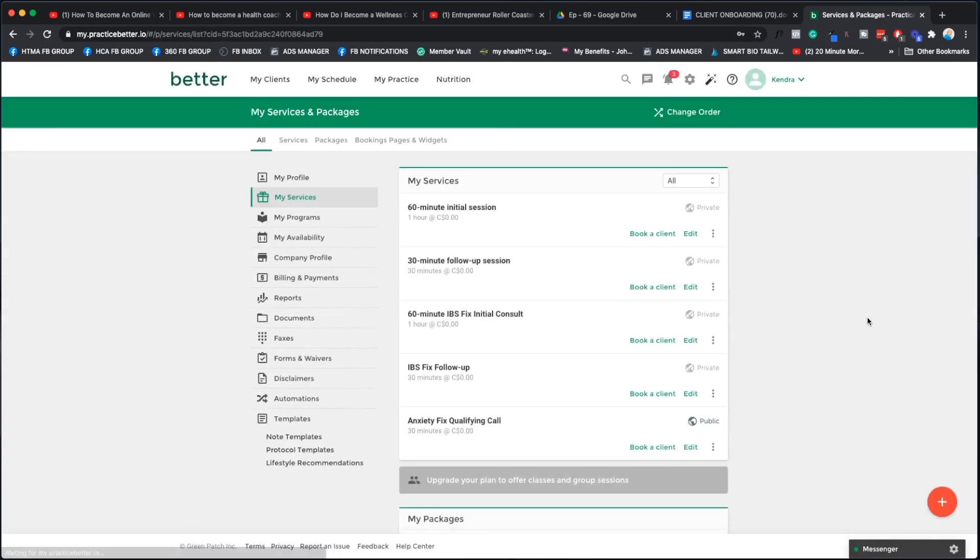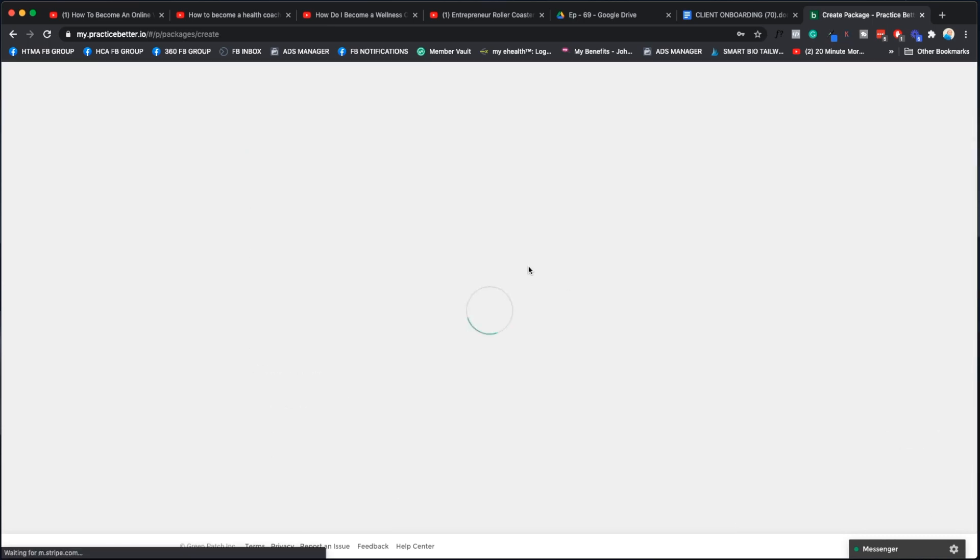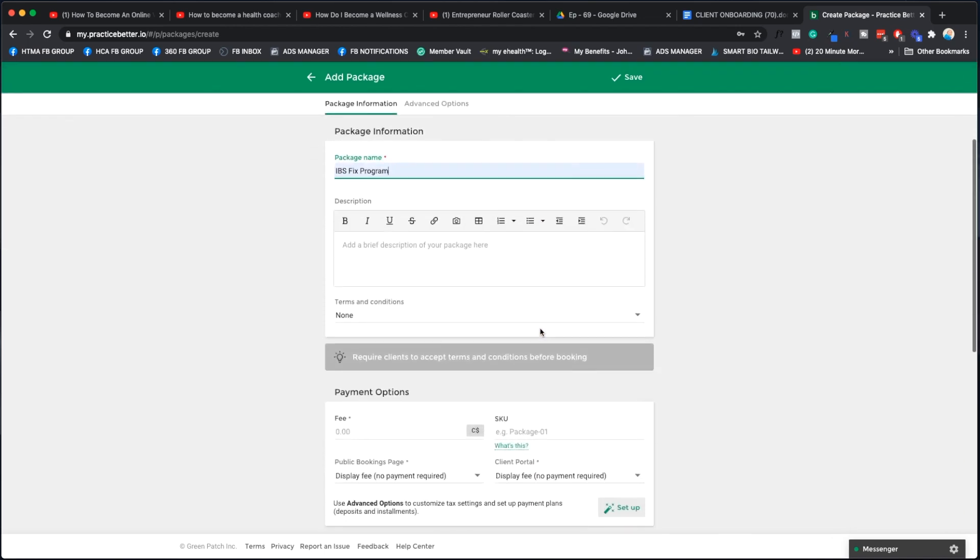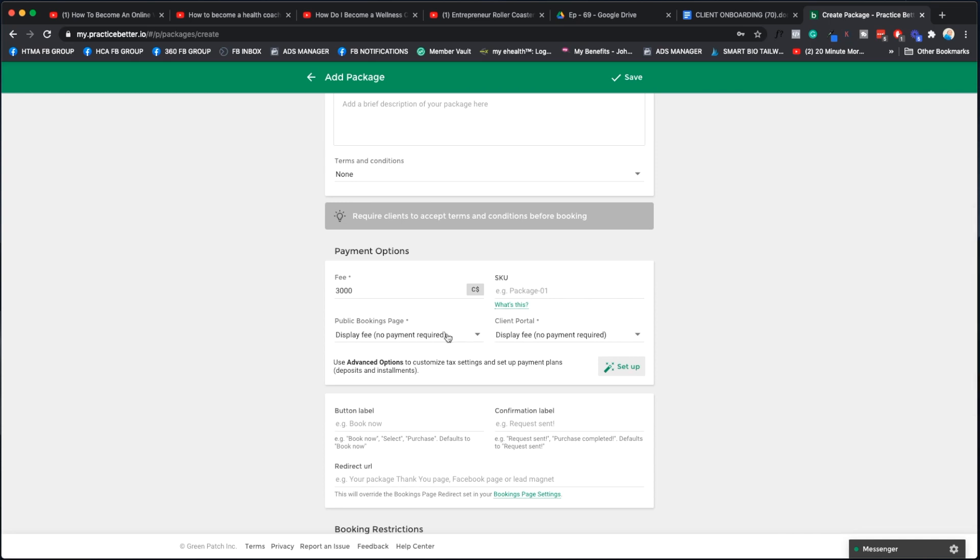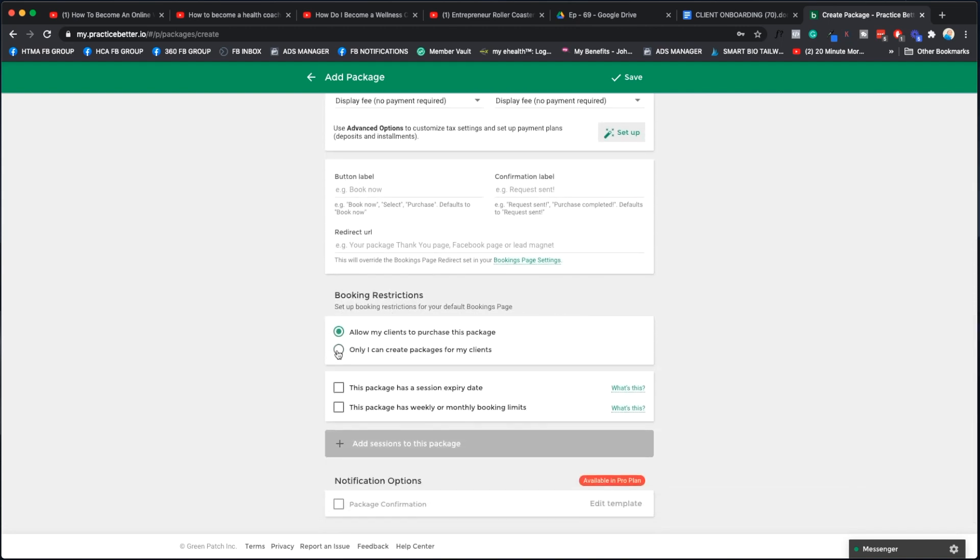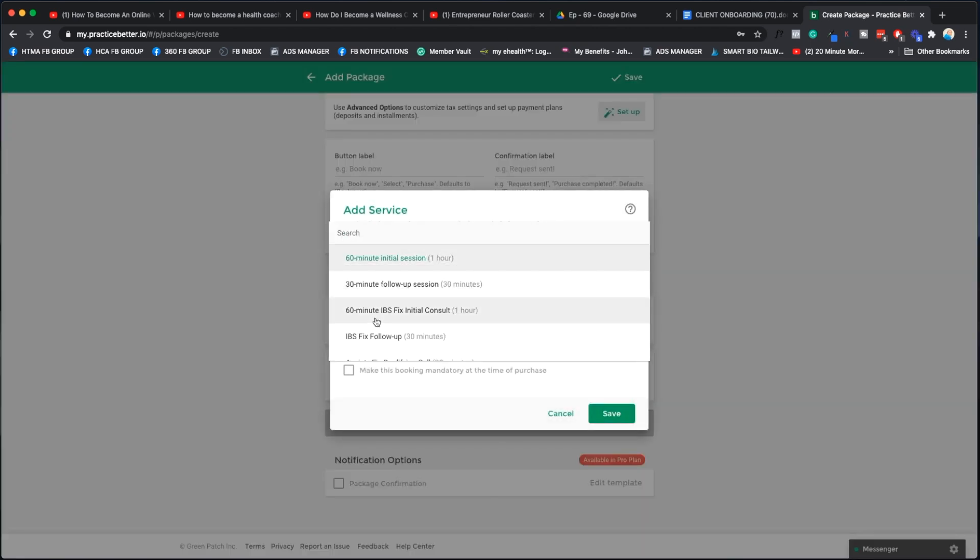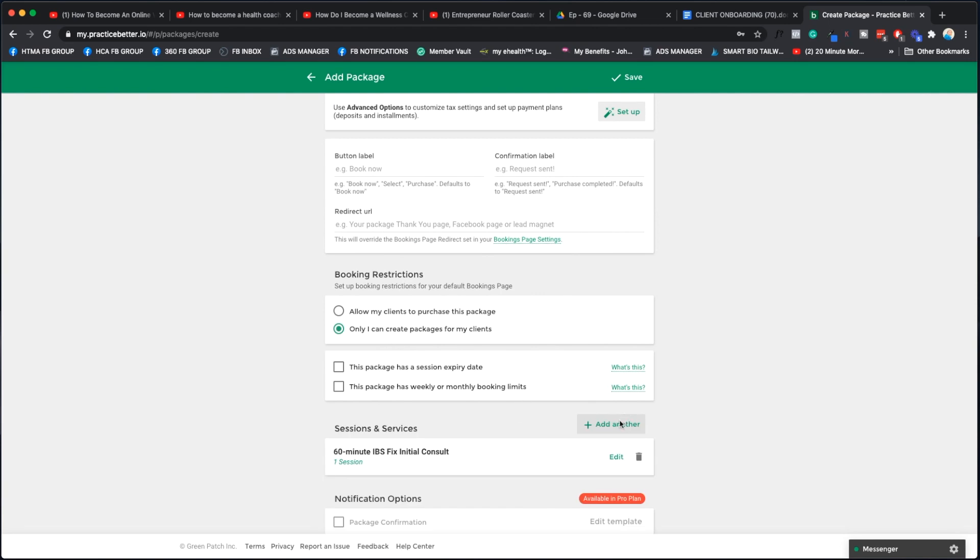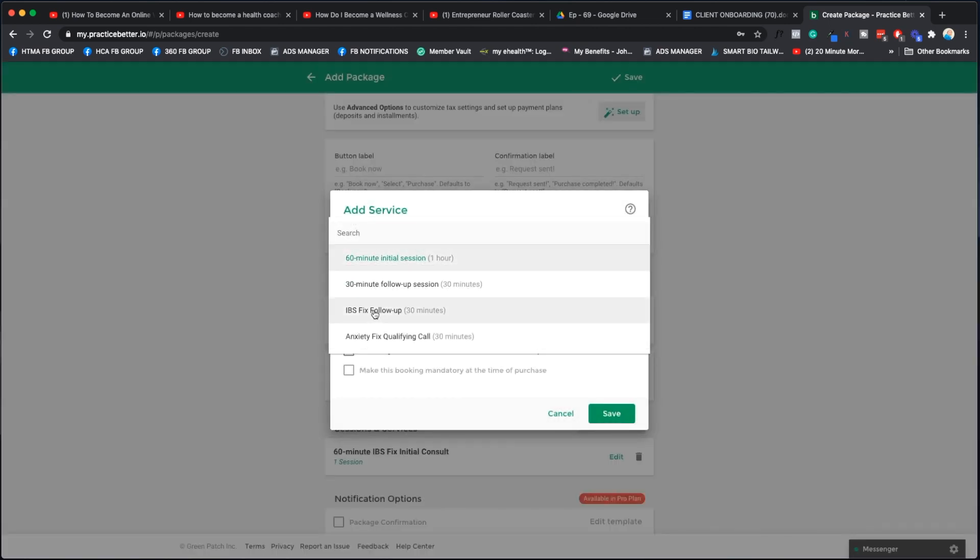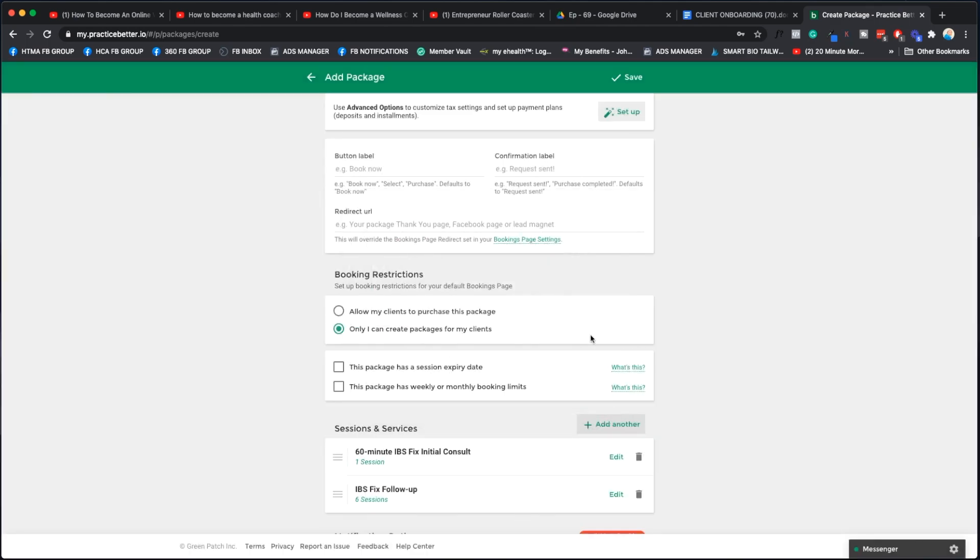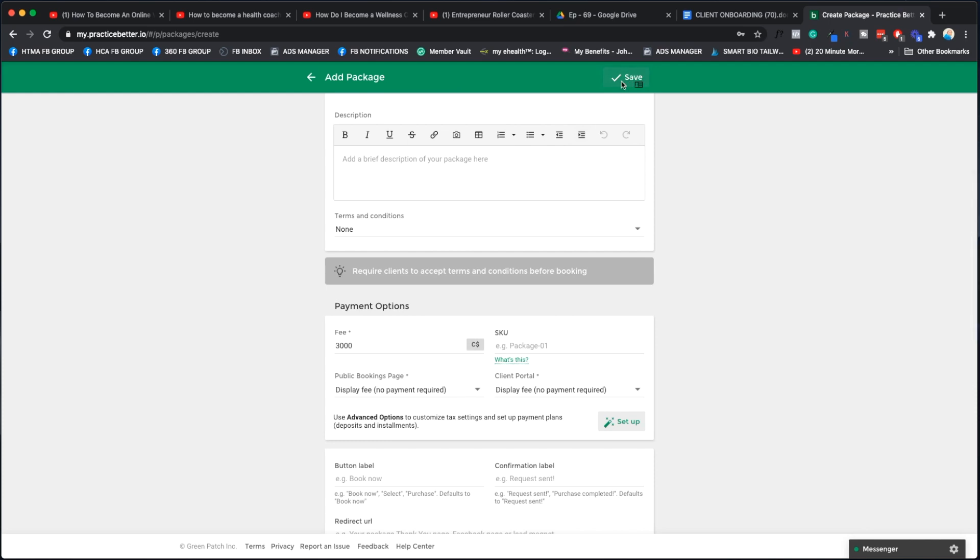We're going to say limit and then we will save, and done. The next thing we're going to do is create this as a package. We're going to go add package, and then we're going to make it our IBS Fix Program, whatever you're going to call it. We're going to put our fees, let's say it's $3000.